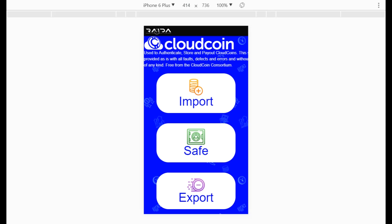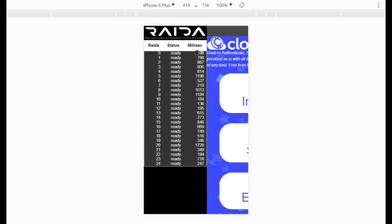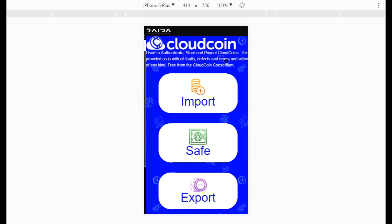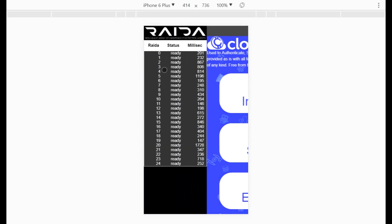One thing we can do with this application is test the radar to make sure it's there and working. If you click the radar button it'll pop out and echo all of the RAIDAs, telling you they're there and giving you a response time. With the iPhone sometimes you have to do this twice — it may not load properly the first time, so go back and click again.